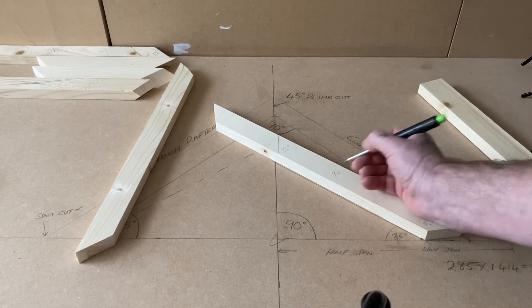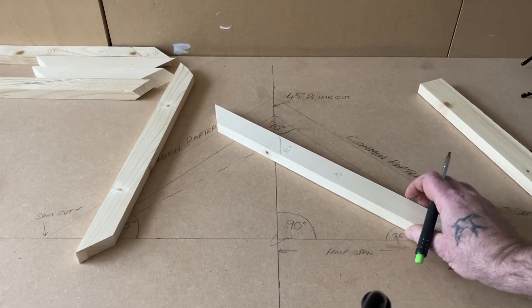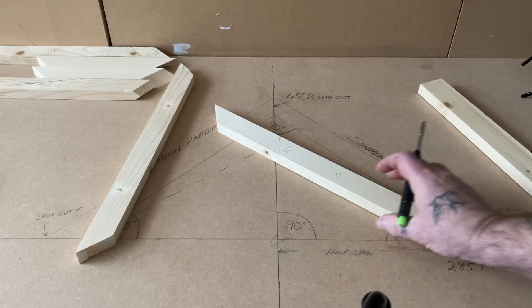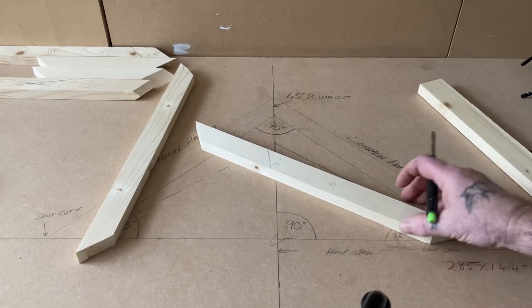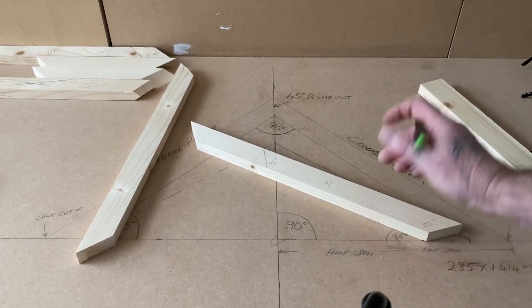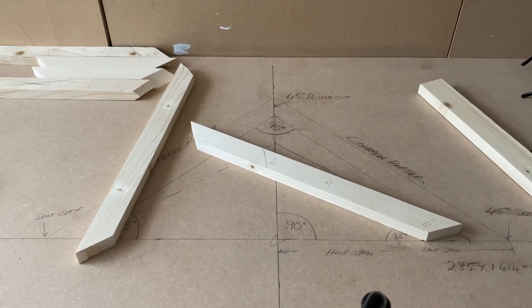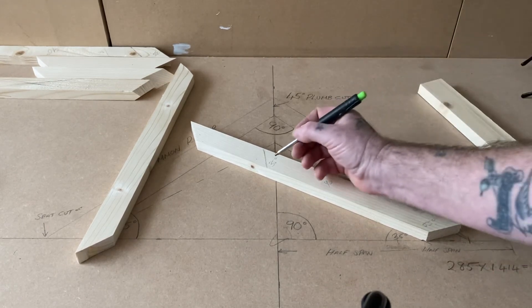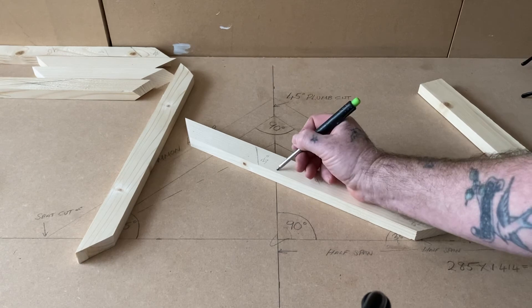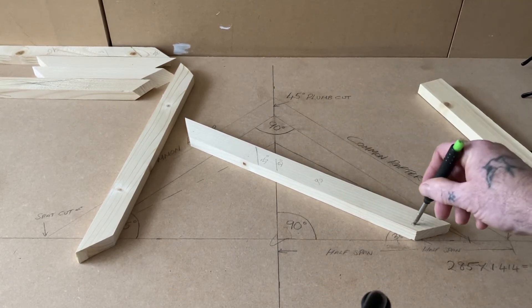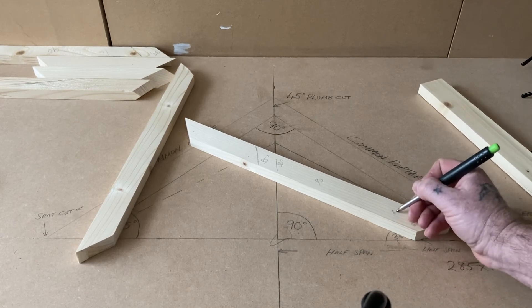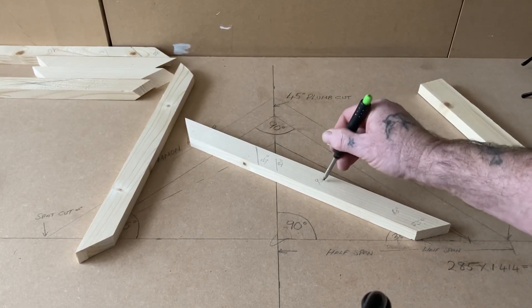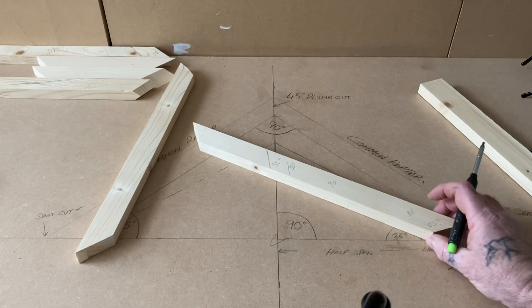It's that simple. If we want to move the slope down again, say we want to go to 30 degrees, same thing: we cut the top at 30 degrees and we make our seat cut 60 degrees. Again, 30 and 60 equals 90.